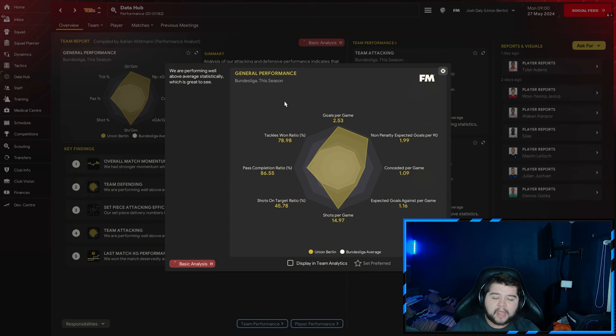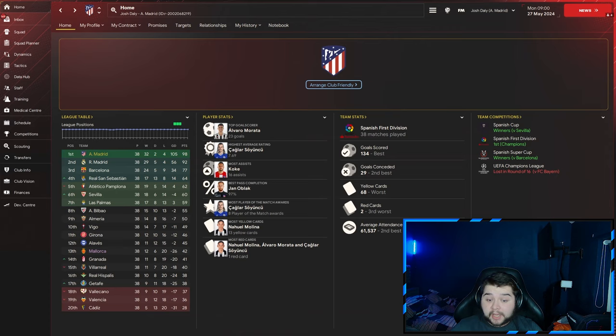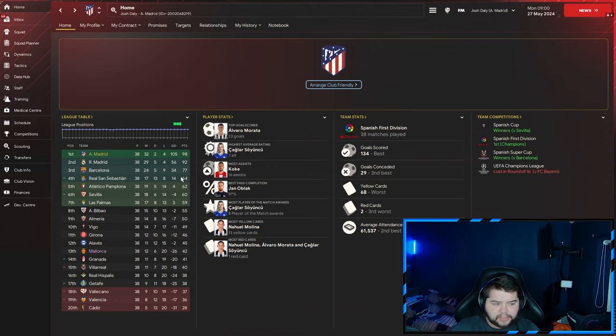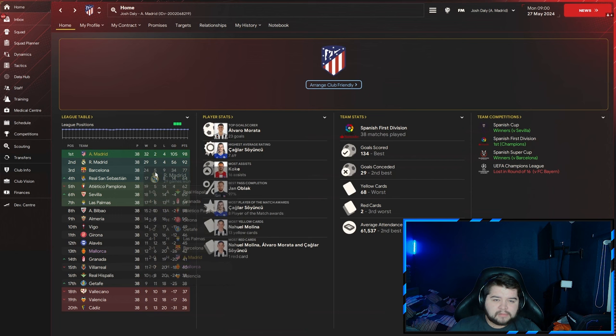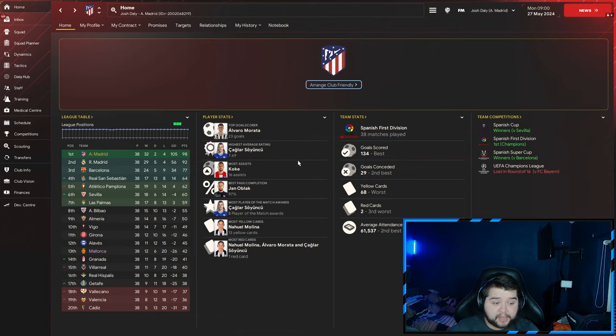Up next is third-place predicted Atletico Madrid, and we won the treble: Spanish Cup against Sevilla, the league against everyone, and Spanish Super Cup against Barcelona. Second place Real Madrid with 79 points, we had 104 points - a very dominating season. Barcelona not at the races, Madrid gave us a battle but we got over the line. Alvaro Morata with 23 goals, Sayuncu with a 7.69, and Koke picking up 16 assists.